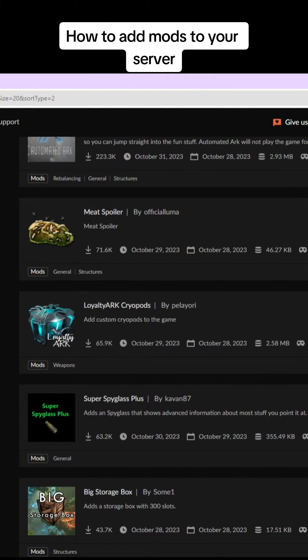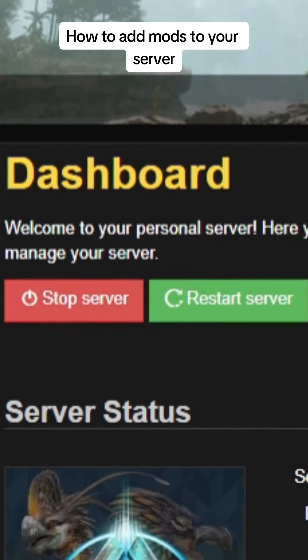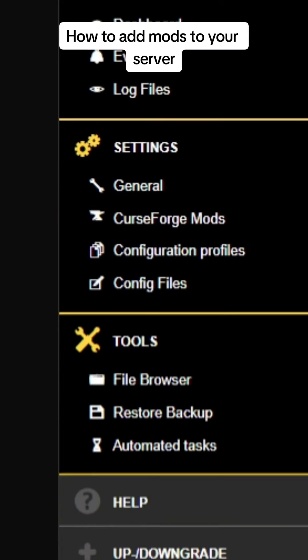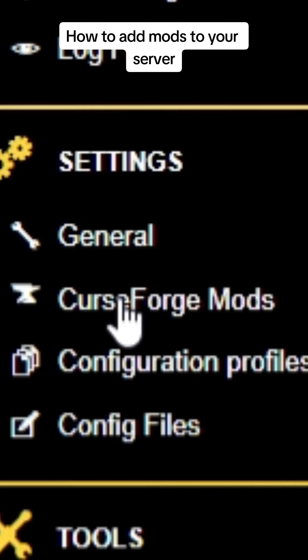Now we're going to head over to your Nitrado dashboard. The first thing you want to do is stop your server and then you're going to scroll down to the settings tab and click on Curse Forge mods. Go ahead and click on that.